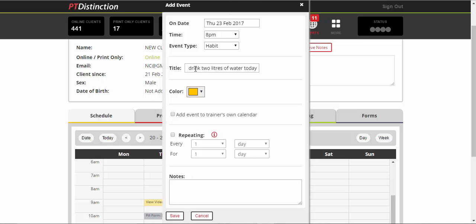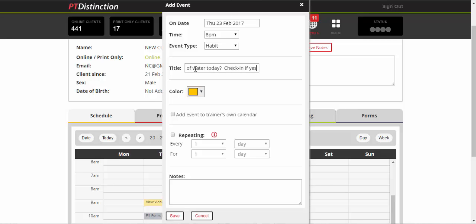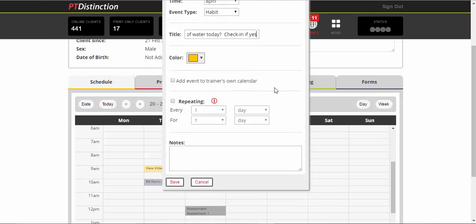Put in a question mark and then write, check in if yes. So that gives them a clear instruction of what to do if they did complete their habit for that day.